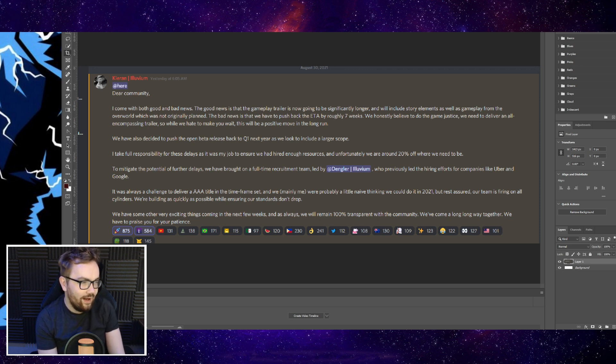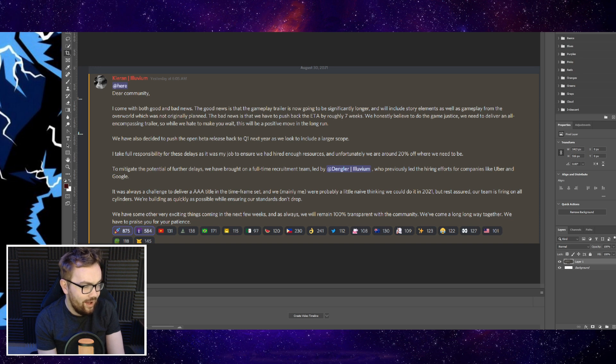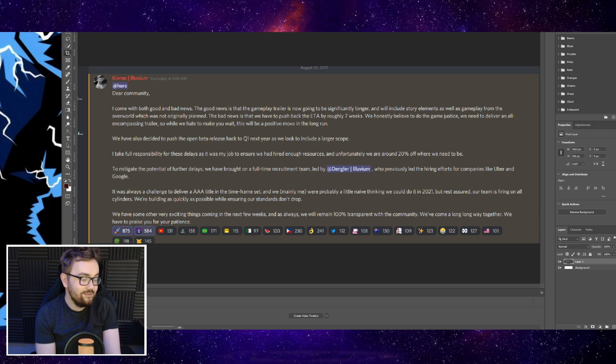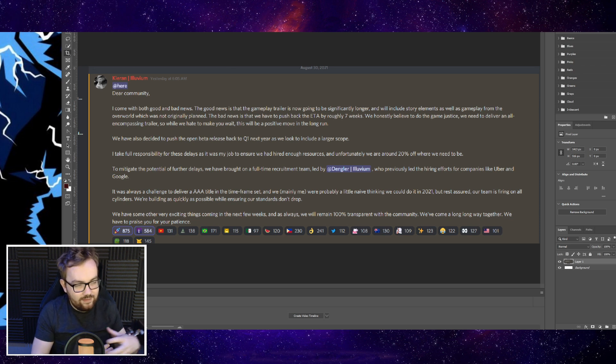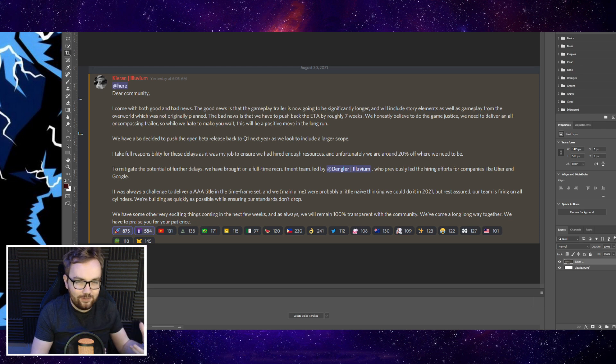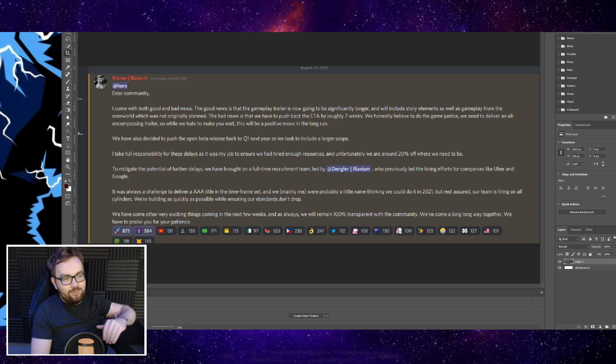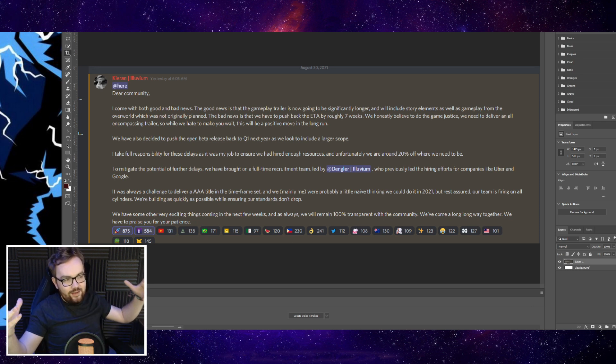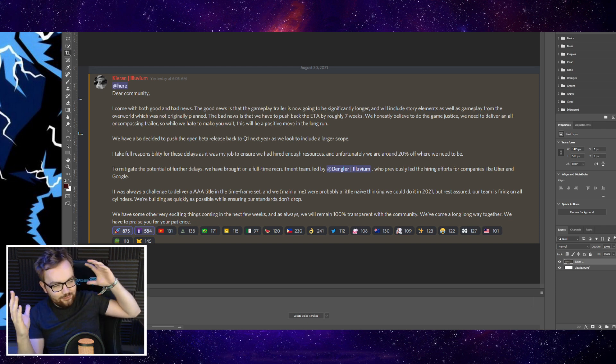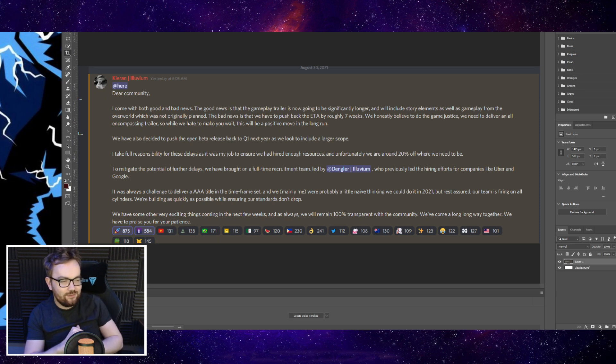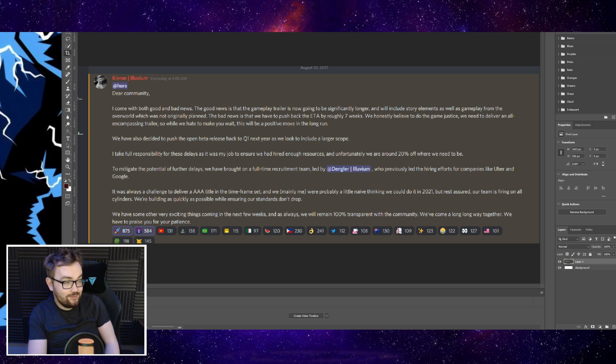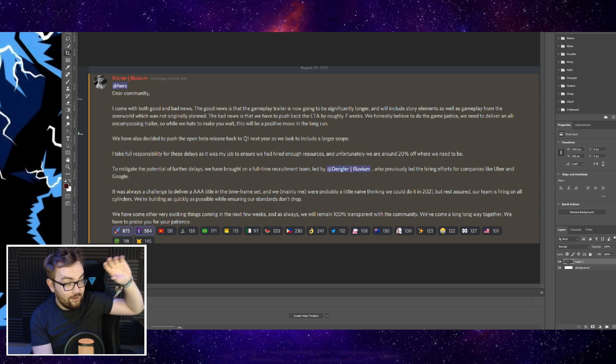Kieran takes full responsibility for these delays as it was his job to ensure they had hired enough resources, and unfortunately they are around 20% off where they need to be. They already have over 100 contributors working on Illuvium at the moment, and this is one of the things that makes me so excited and bullish on Illuvium. I can't find another crypto game with even close to 50% of the people actually working on the game, its art, its assets, its animations, everything surrounding the entire ecosystem and project. They've already got a big team but Kieran is ramping up 20%, so they've hired an additional full-time recruitment lead who used to lead hiring efforts for Uber and Google.